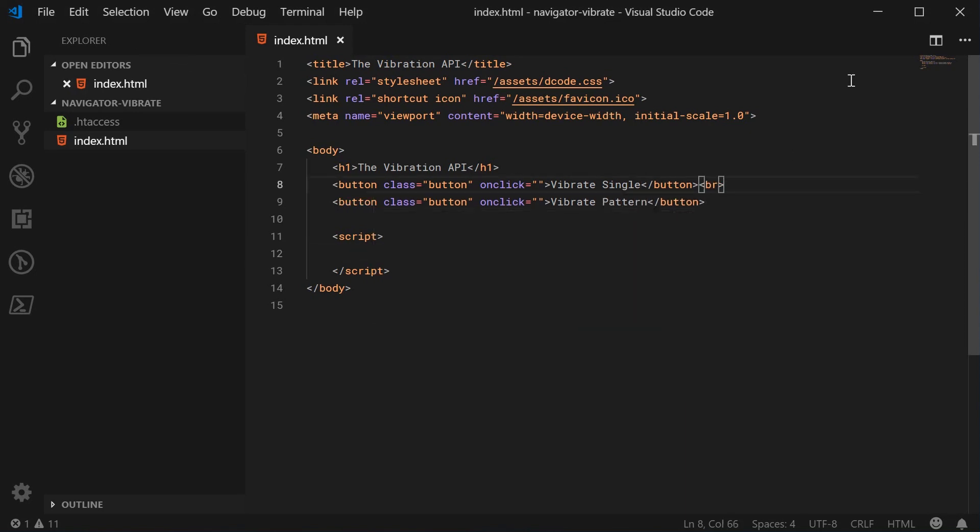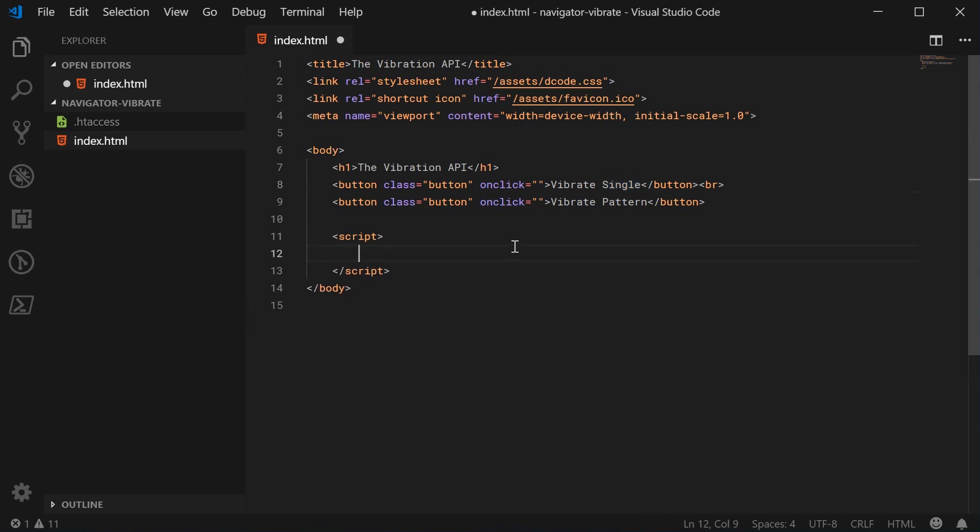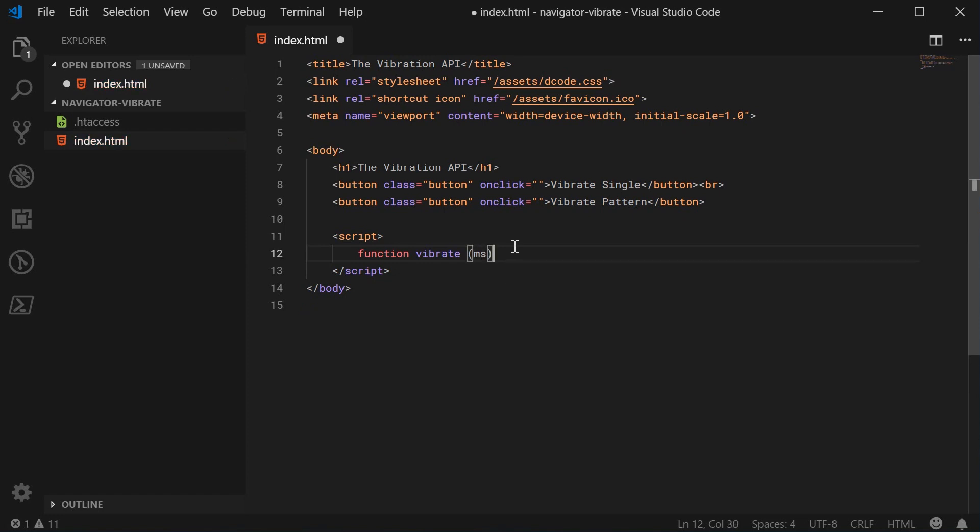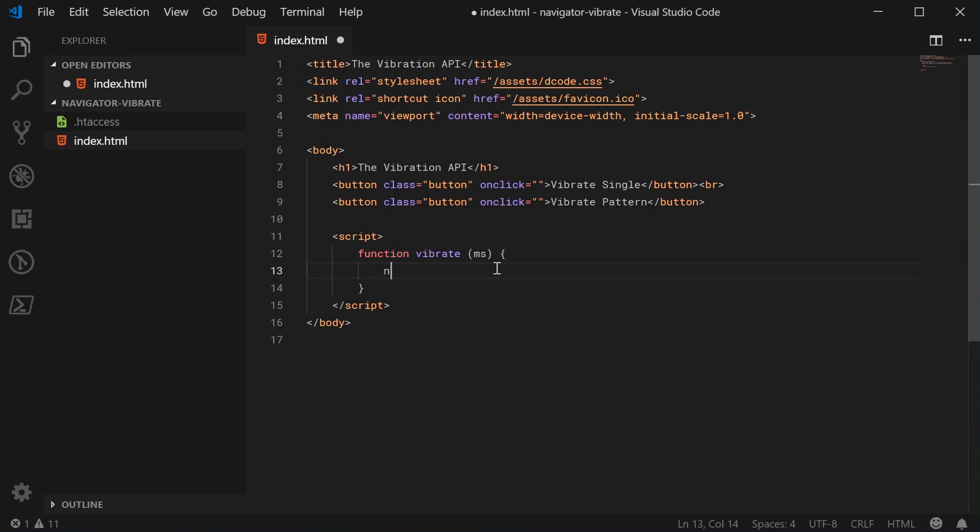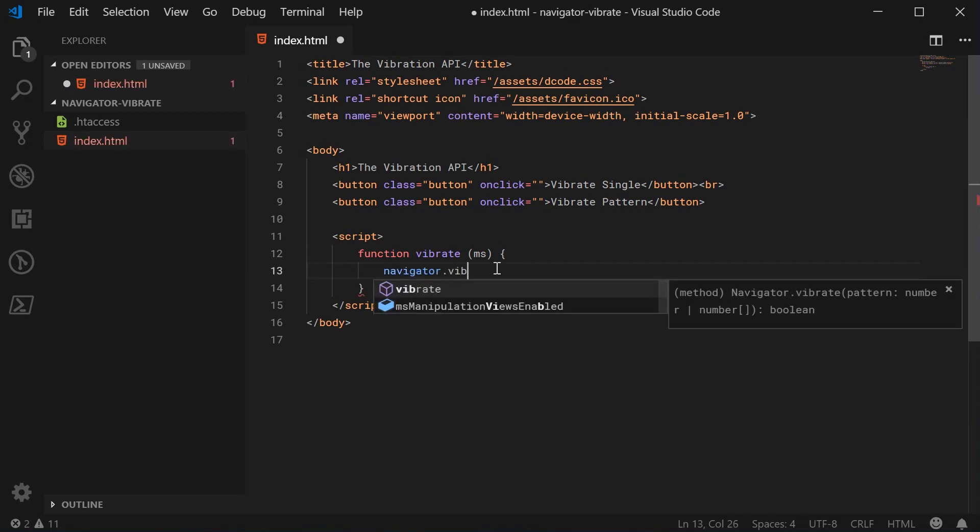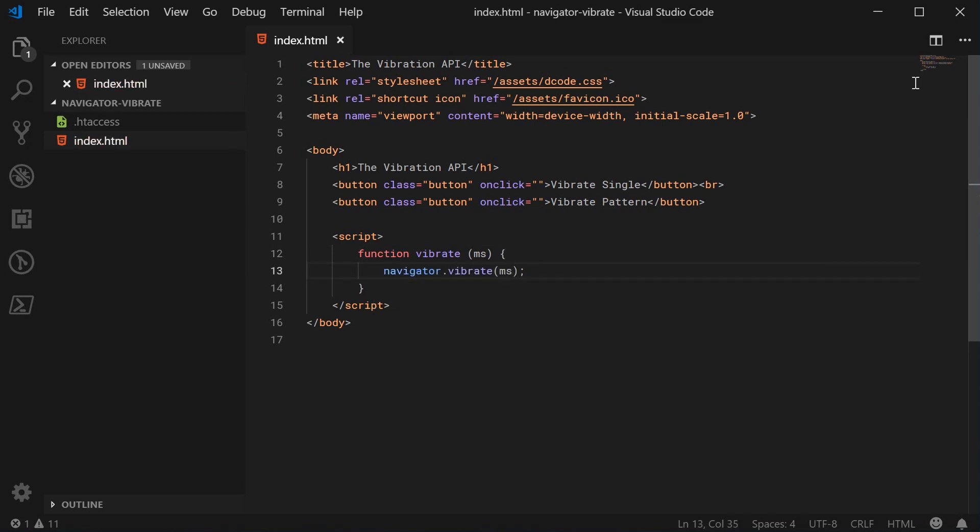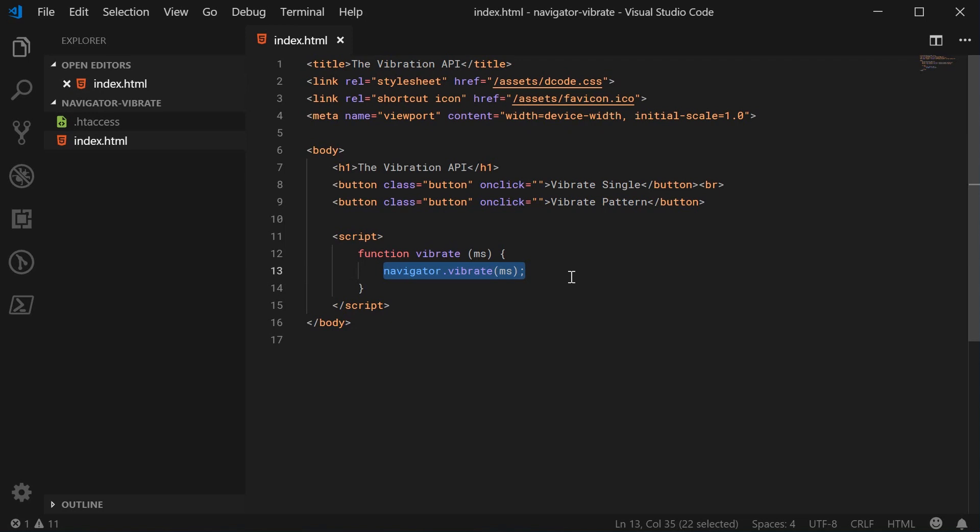Now let's create two JavaScript functions which are going to vibrate in a single shot and also vibrate in a pattern. Let's create the first function for vibrating in a single shot. Function vibrate - this will take in a single millisecond parameter and will simply call the navigator.vibrate method, passing in the milliseconds. That's all it takes to create a vibration using JavaScript, super easy.